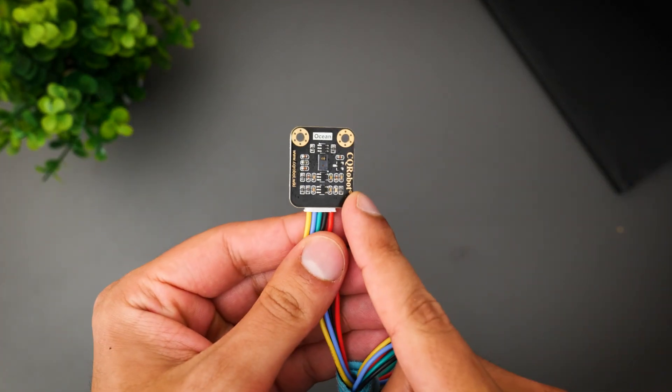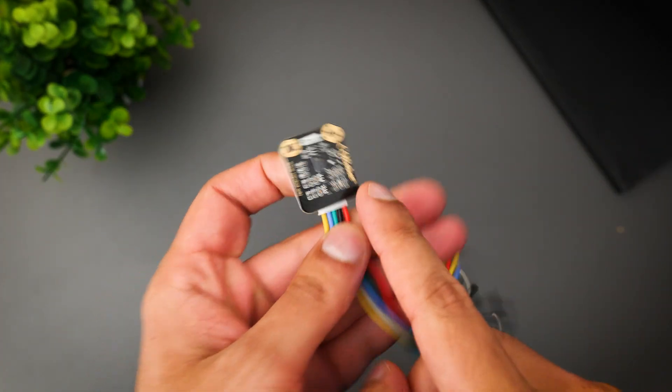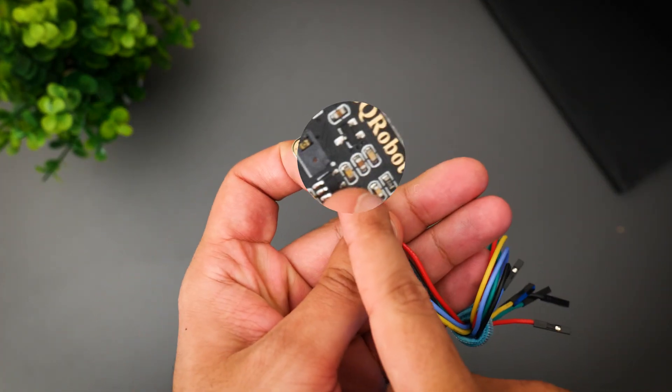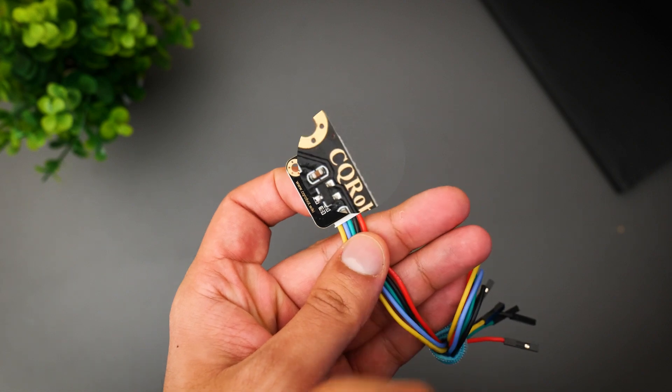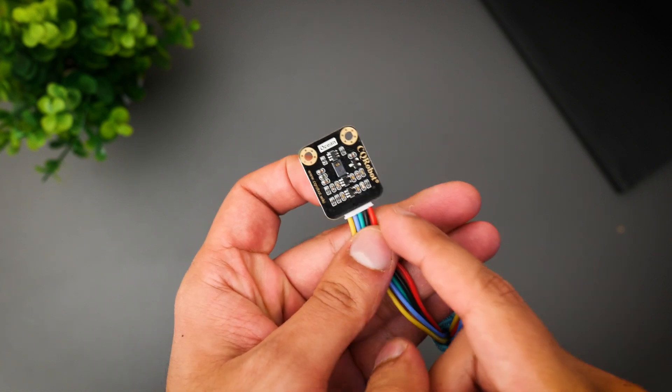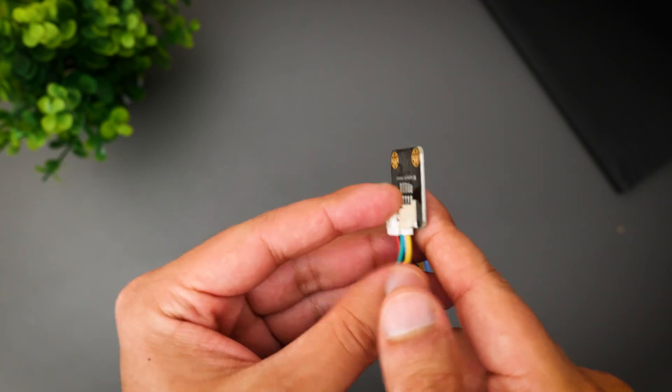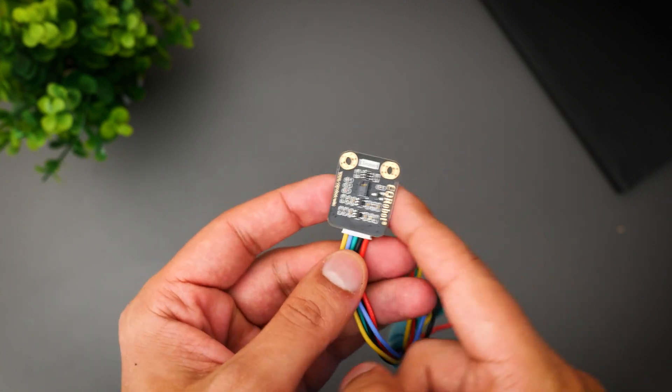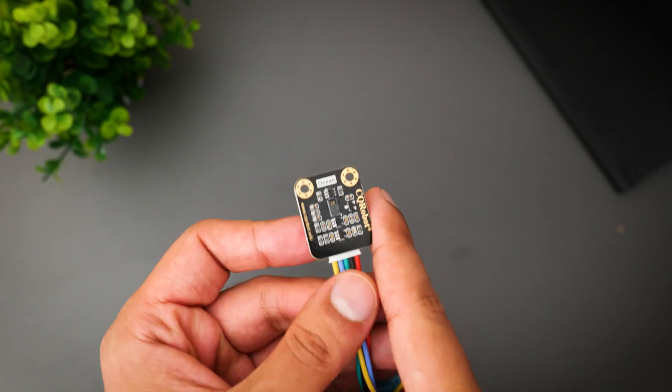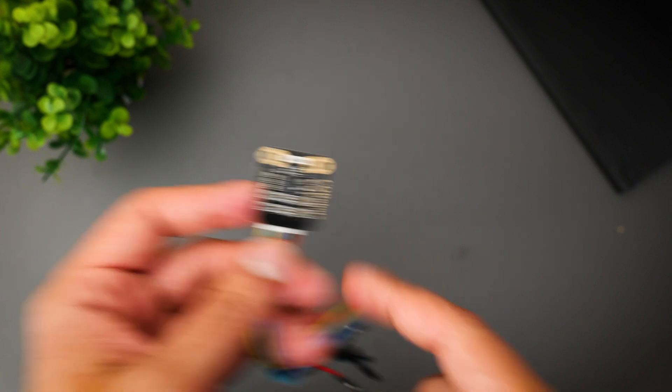So this is a 3D gesture sensor from a company called CEQRobot. It's a great little bit of kit that has a lot of handy features for the kind of projects that you'd want to use a sensor for.